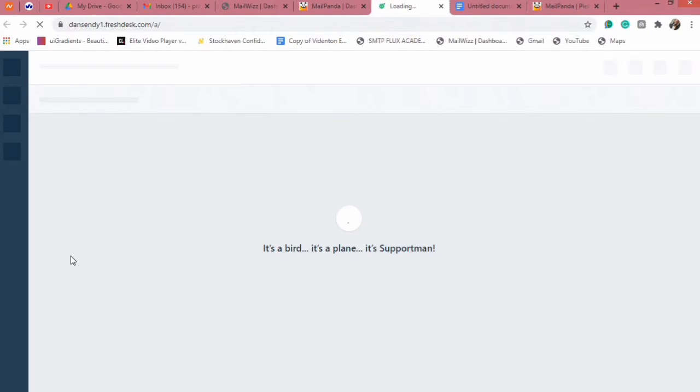I'm going to click on the Support Desk option right now. It opens up on a new tab and shows you a platform — it's a FreshDesk website. Our support for Mail Panda works with this particular platform. All you need to do is create a ticket and support will reply to your ticket as soon as possible.